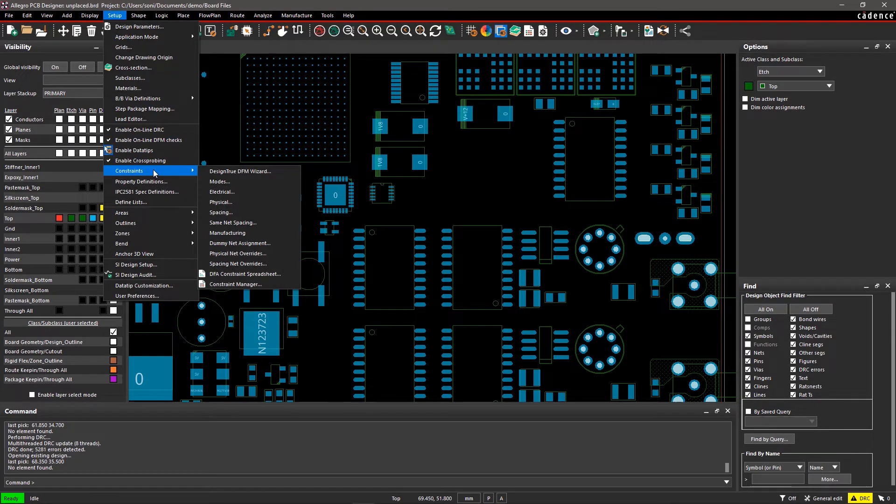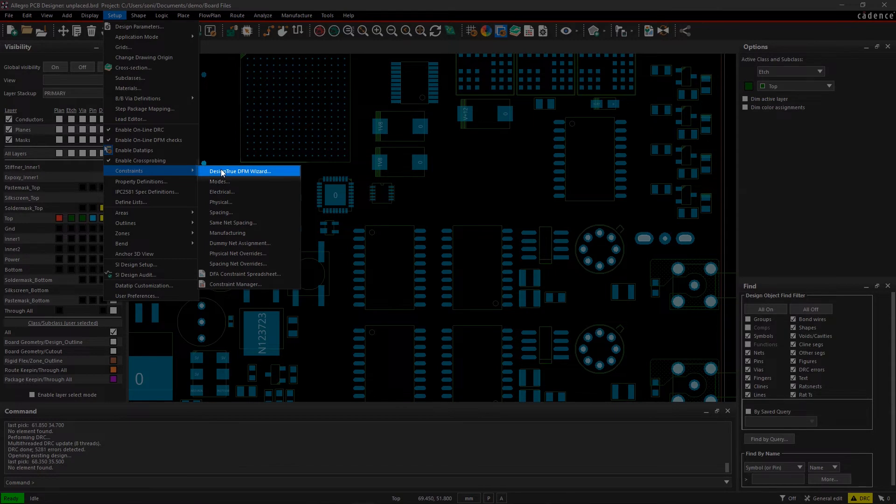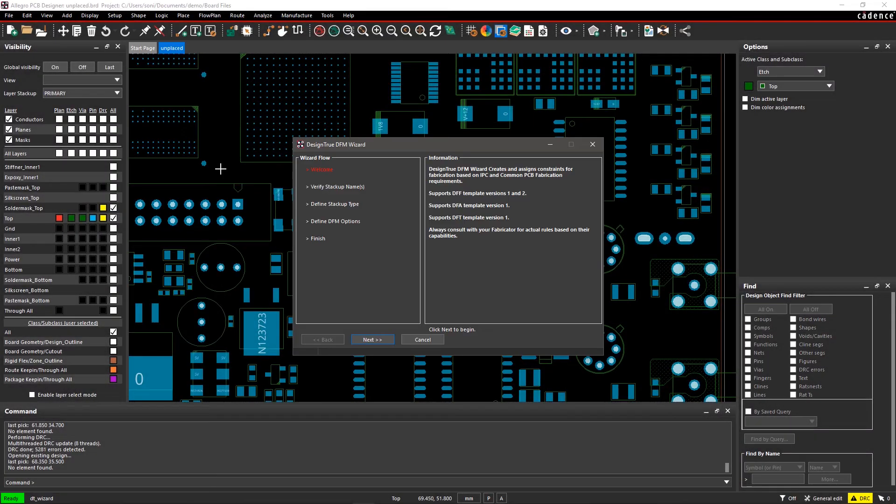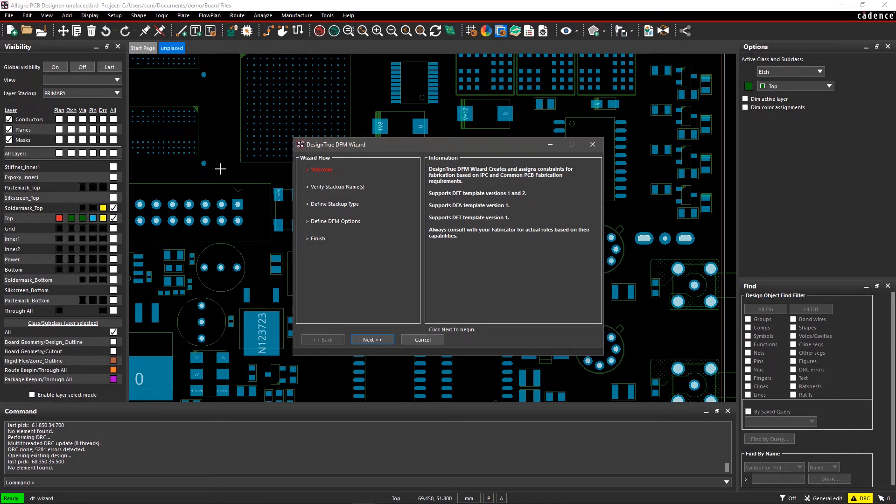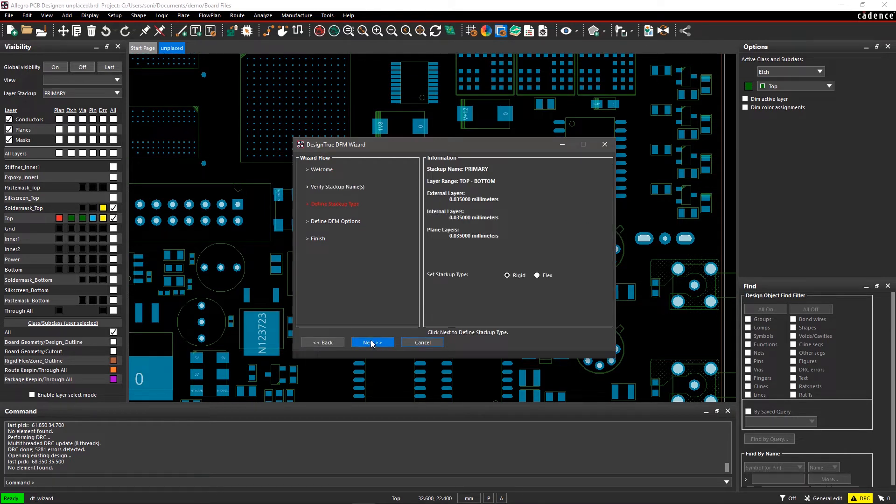Go to the Setup menu, select Constraints, and then Design True DFM Wizard. The DFM Wizard will create design rules based on your design stack-up. Click on Next to verify the design stack-up.